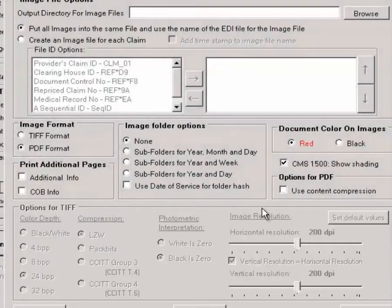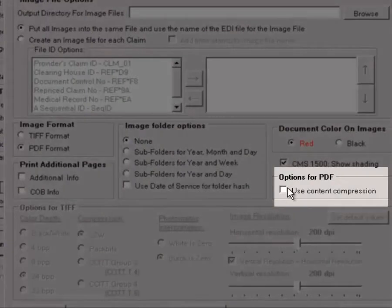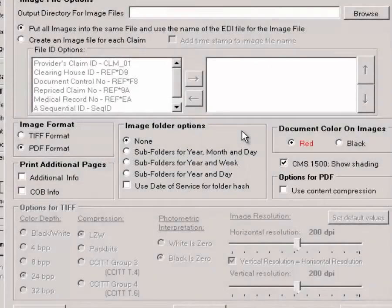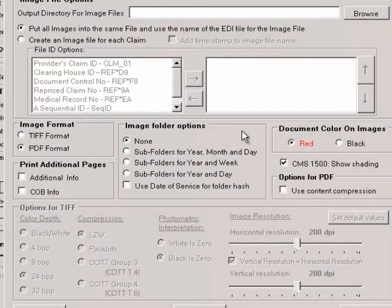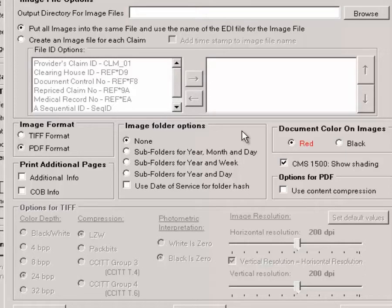In PDF format, we can use content compression. The PDF files that this program creates are searchable PDFs, meaning that there is a header containing basic information about the claim in the image. For example, billing provider, patient and payer, claim number, and date.